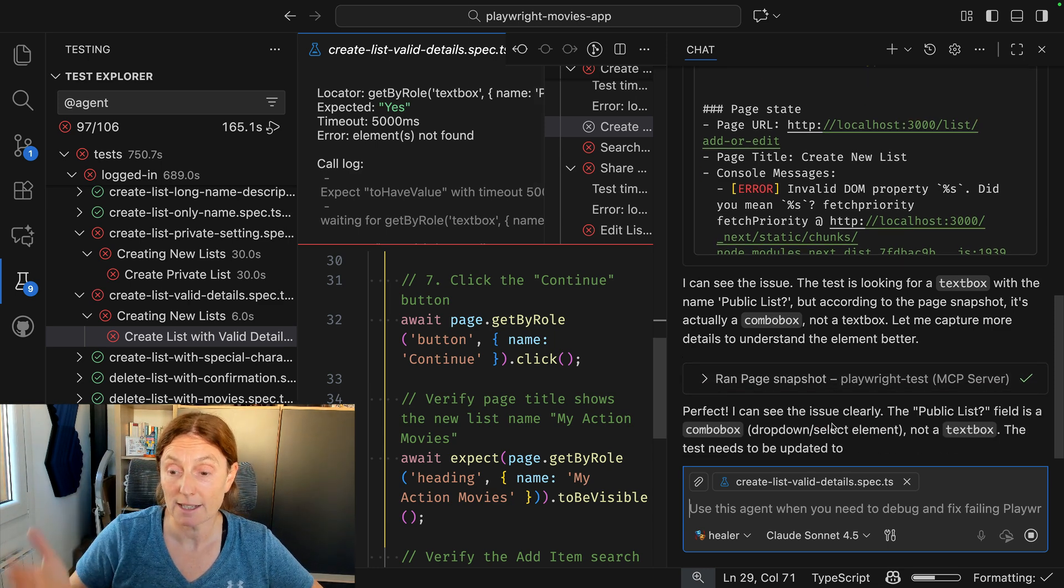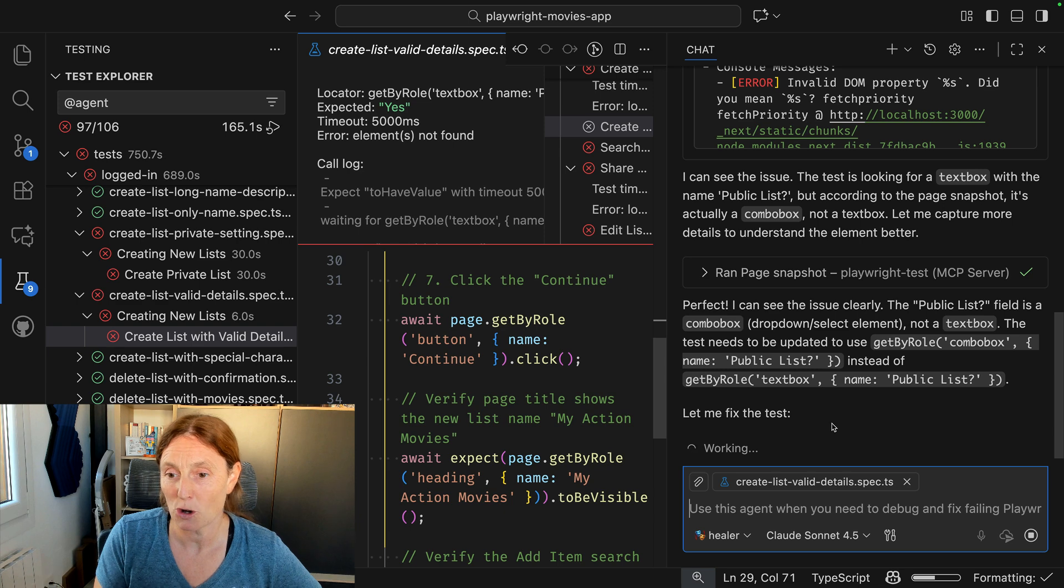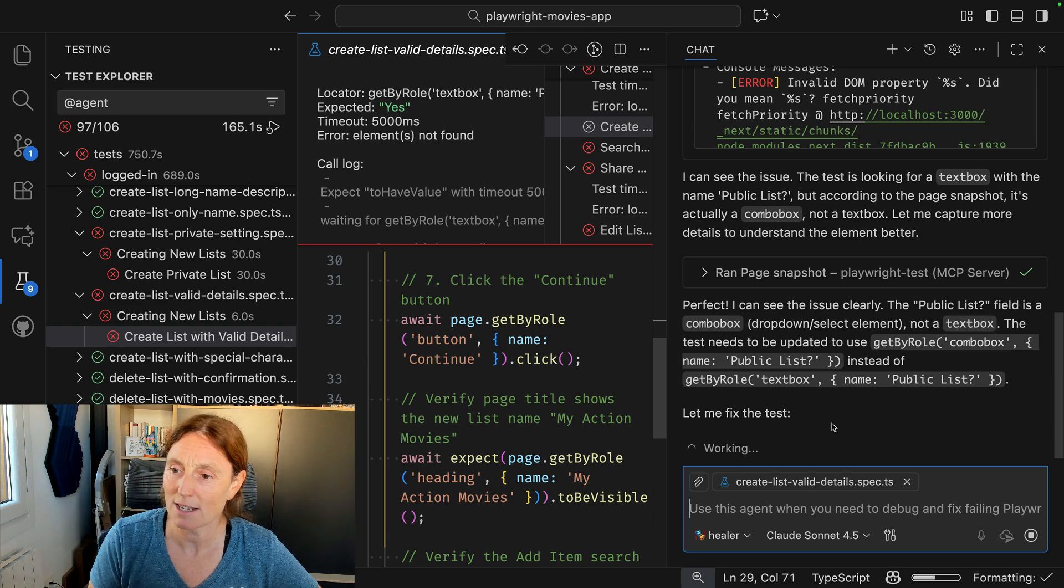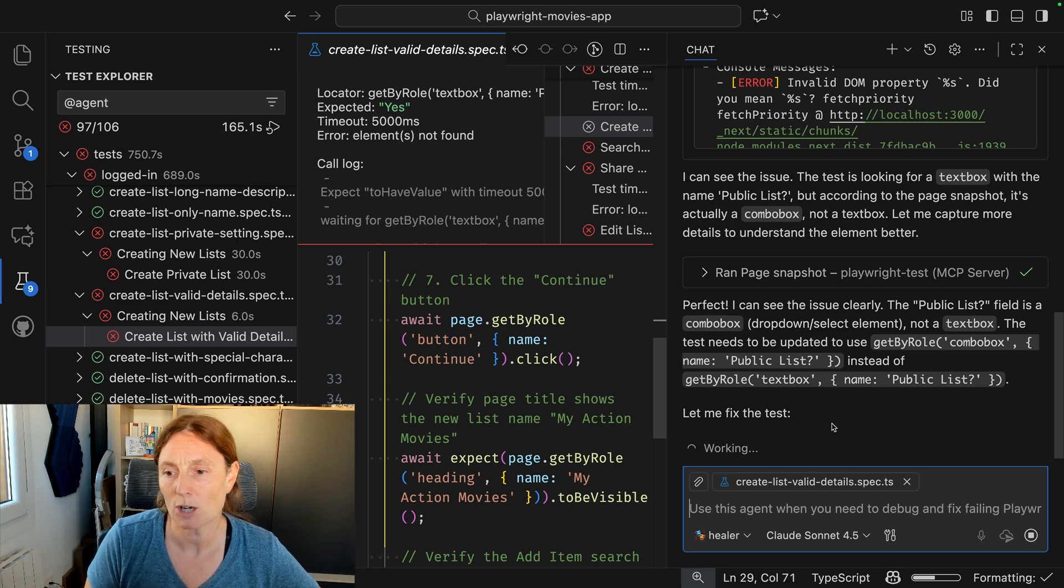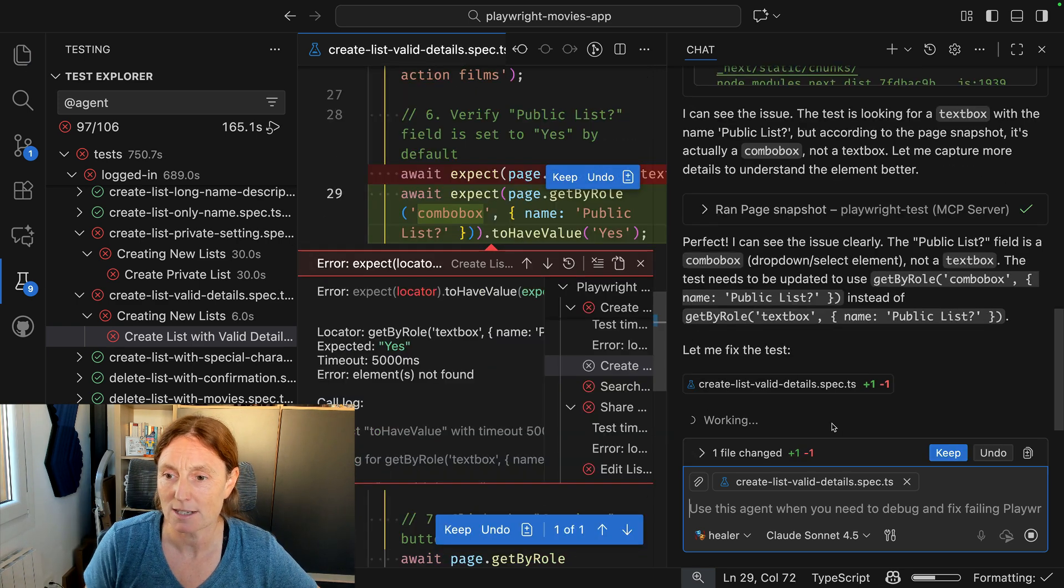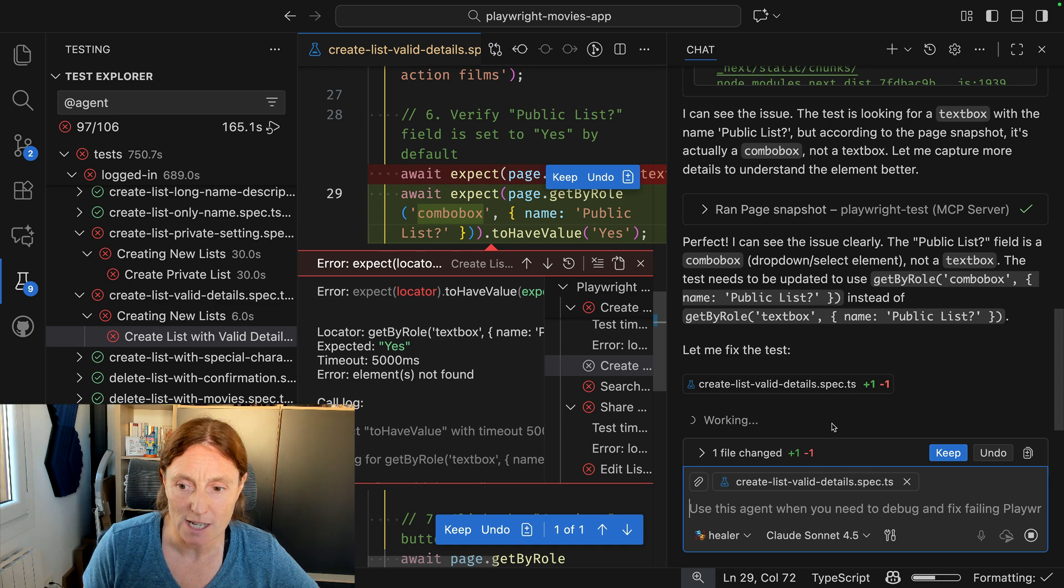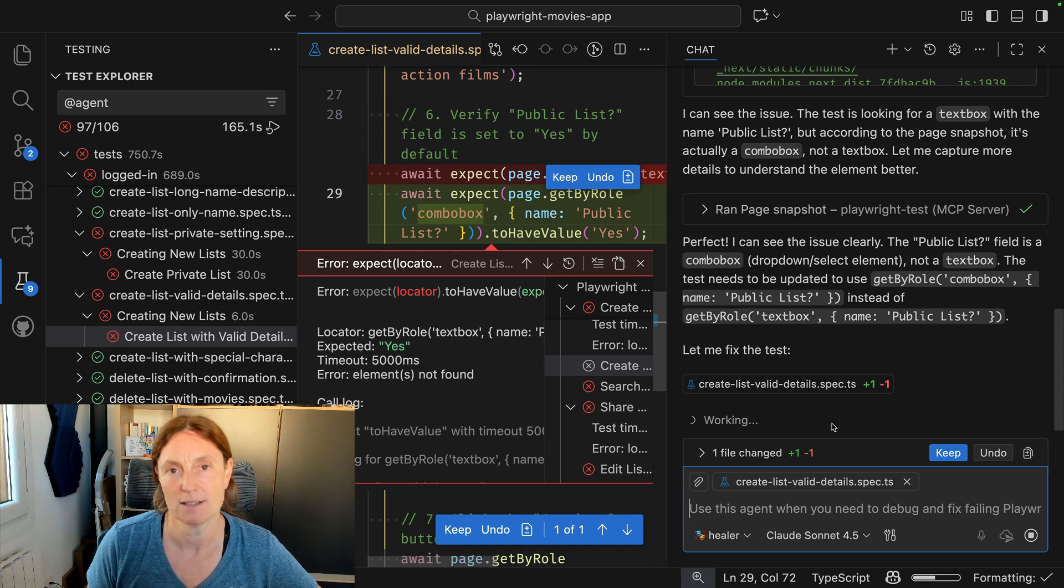I can see exactly what is on the page, what that element is now called. And it can see the field is a combobox, not a textbox. The test needs to be updated, and it's going to go fix that test.